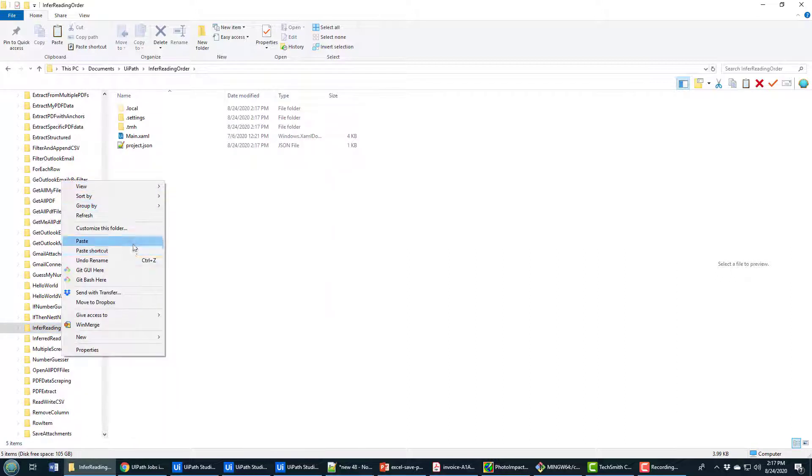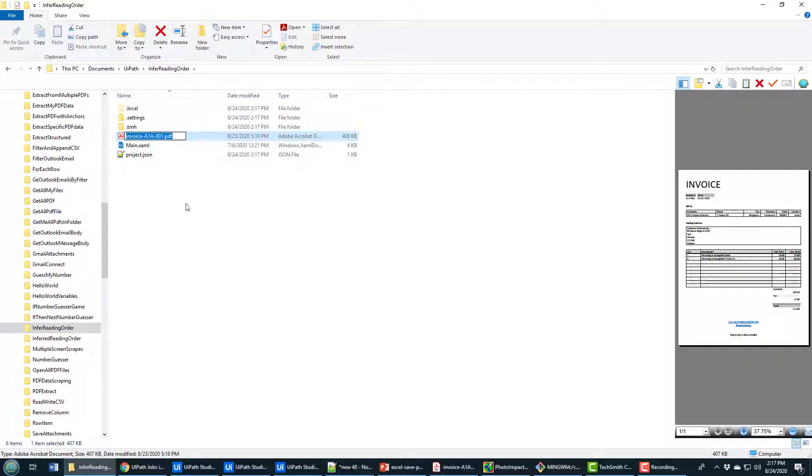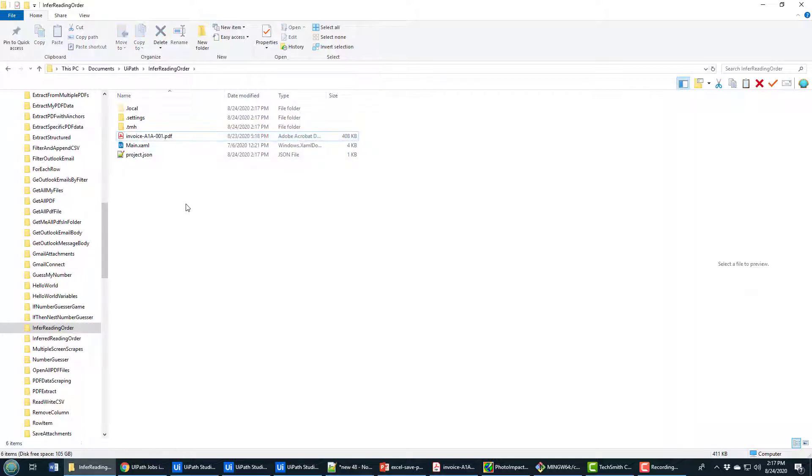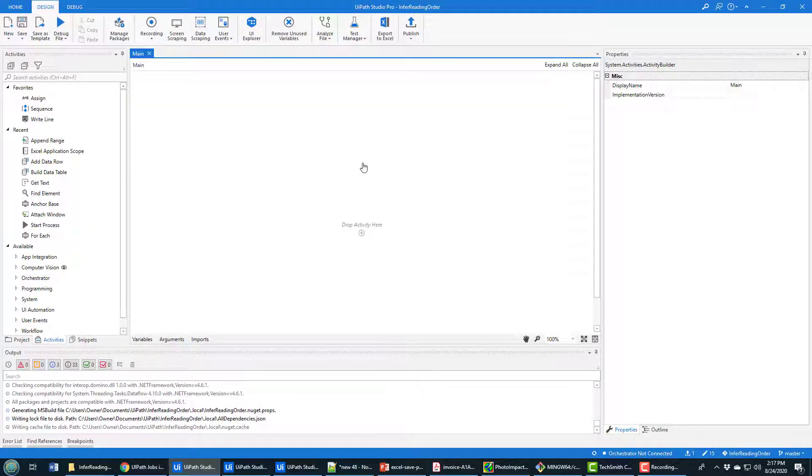I'm just going to paste a PDF file in there because I need to work with a PDF file for this example in order to go through the process of setting the inferred reading order. So I just want to show you how you would go about doing that. And this is a reusable piece of code that you can integrate into your other applications.